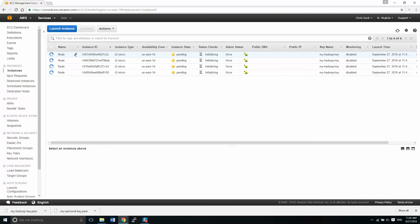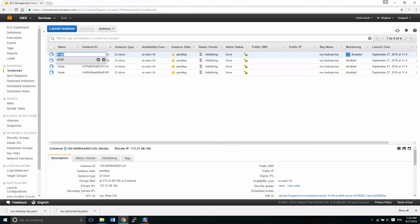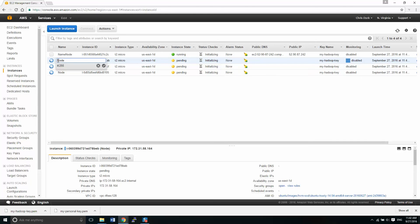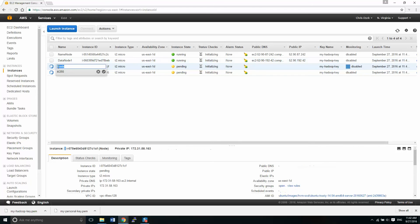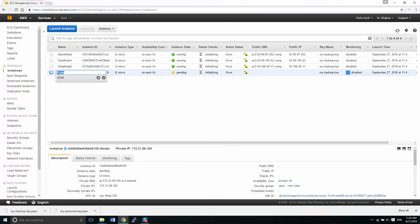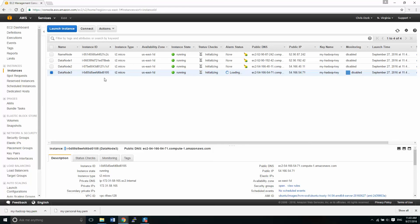So it's just saying it's pending. Actually, we can probably just go ahead and rename these. So I'm going to name this, I'm going to give it a node here. This one is called name node. Next one, we're going to call this data node one. And data node two and data node three. So now what we have is our four node cluster ready to go.